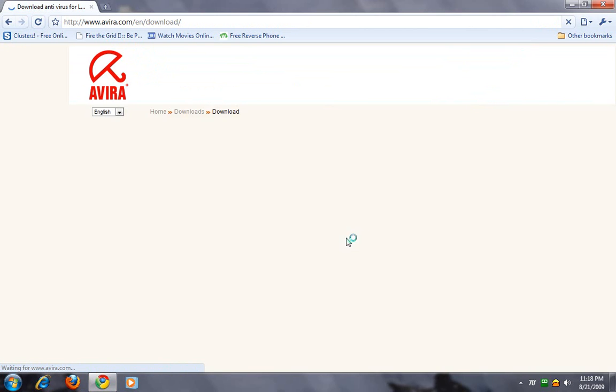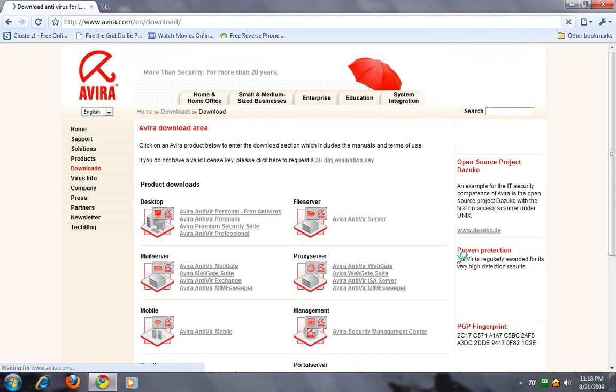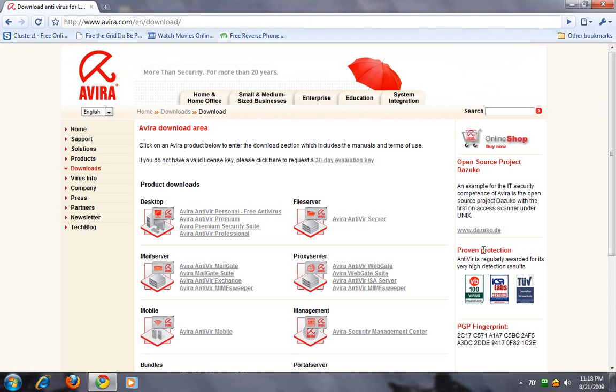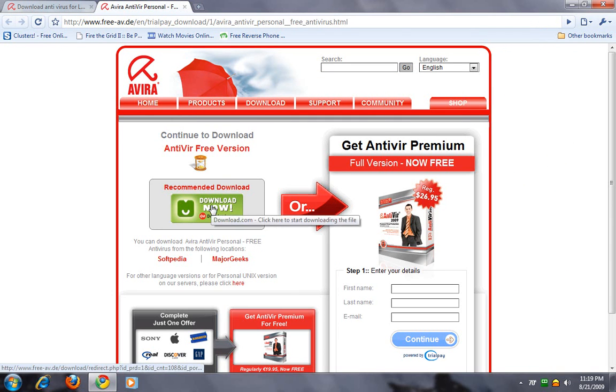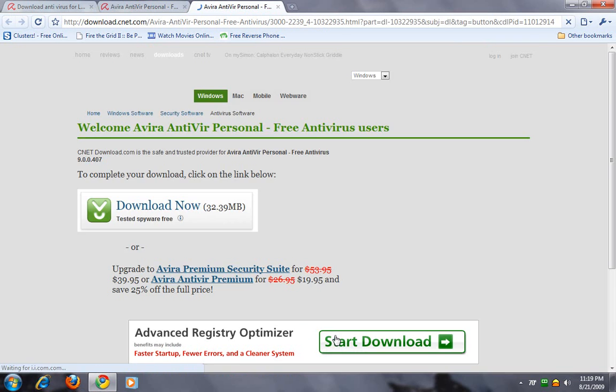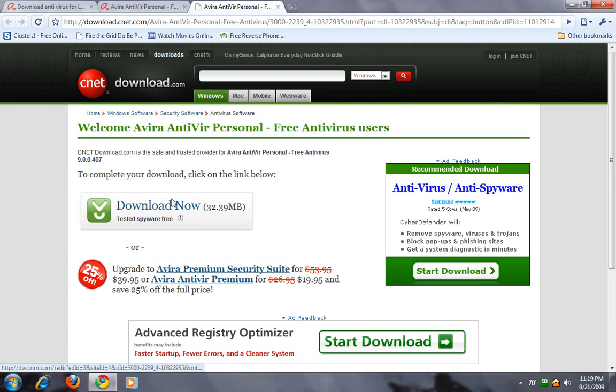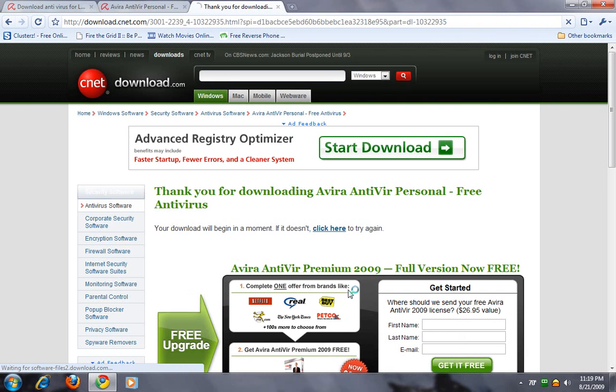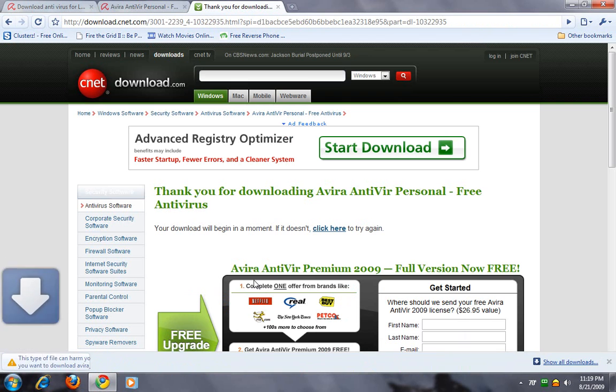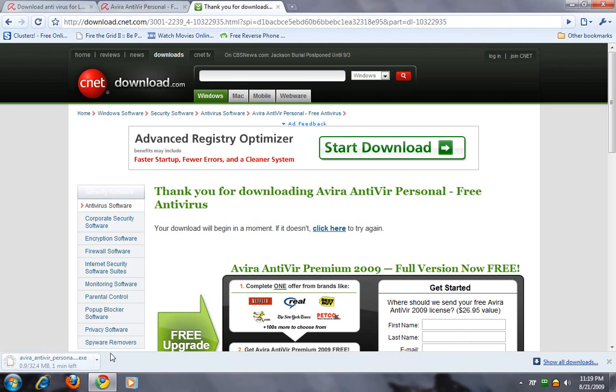Downloads. Avira Antivirus Personal, free. Download now. Download now. Click save.